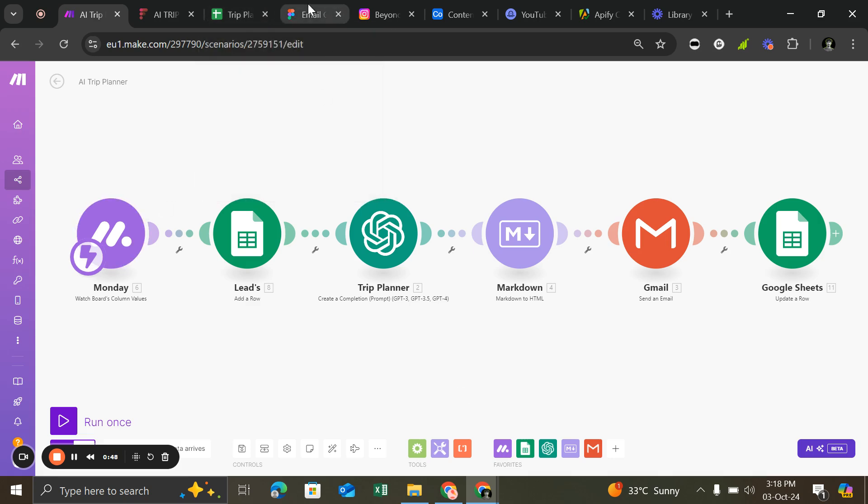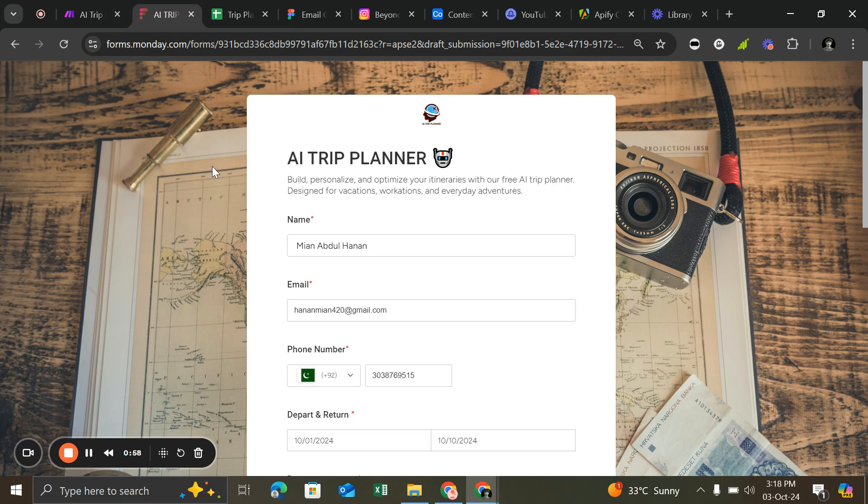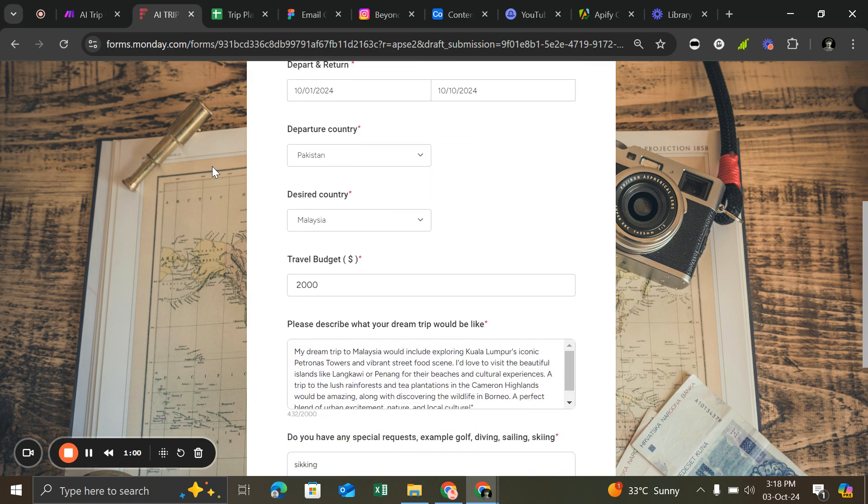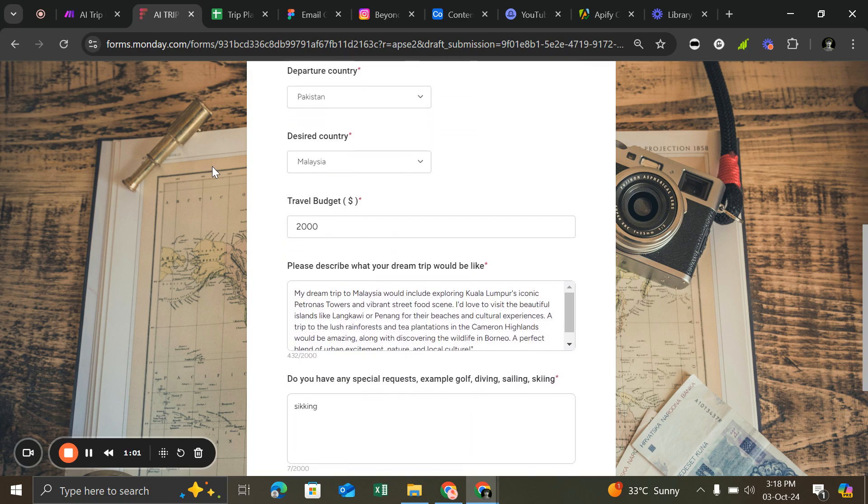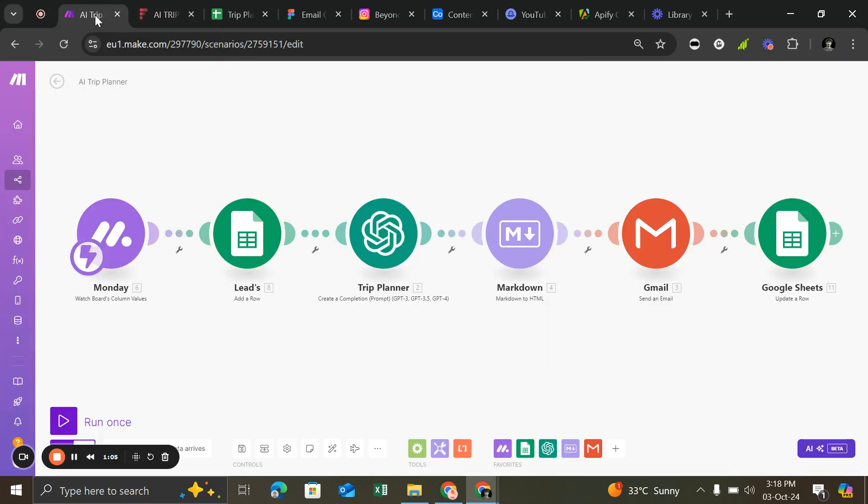Let me show you. So here I built a form where customers can provide basic info about their trip—budget, destination, and preferences. After that, when the customer submits the form, Make.com will grab all the details.